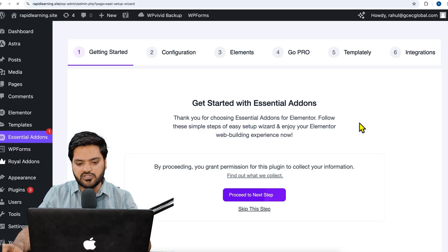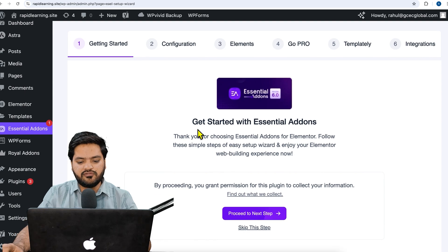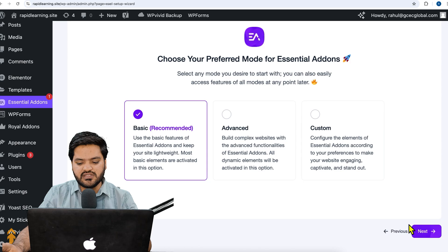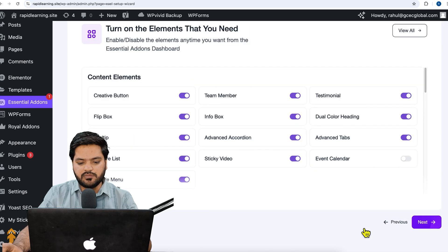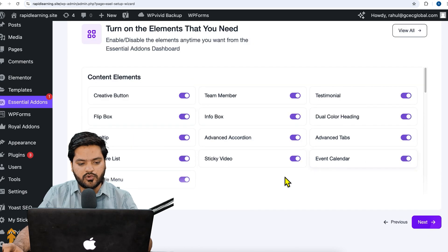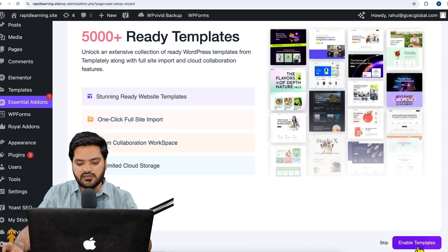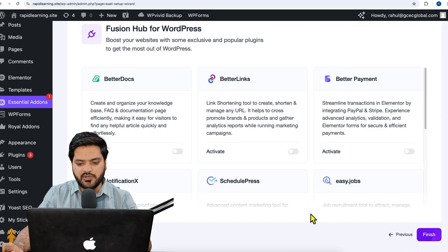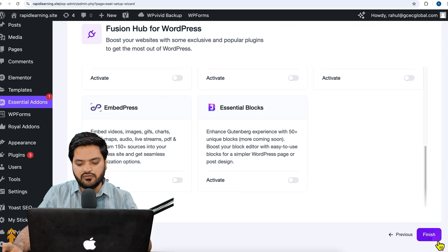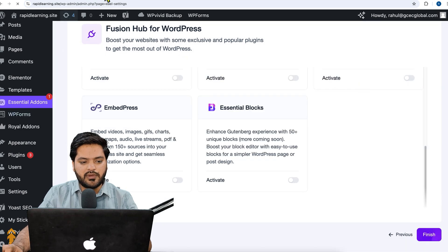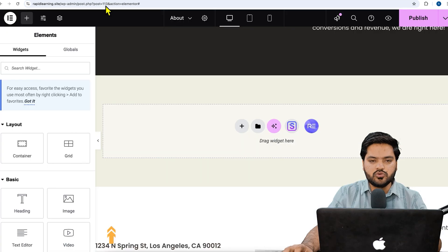We will use the free version of both plugins. By default, once you enable it, it will show you a setup wizard. Go with the basic setup, click 'Next', make sure you check all the options, then click 'Next' again. You can view templates but we'll skip that and click 'Finish'.